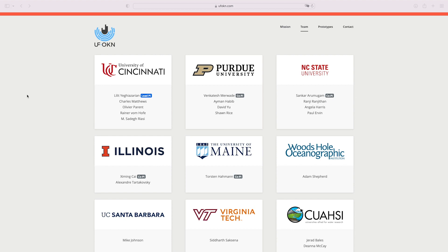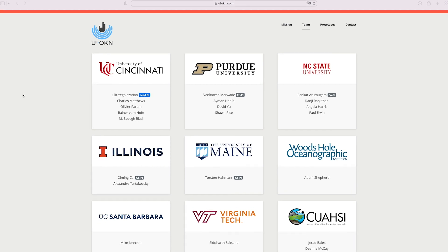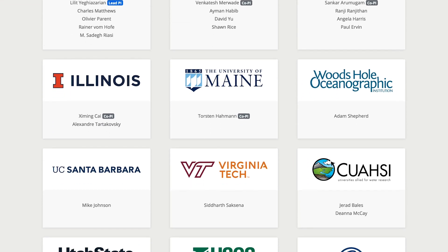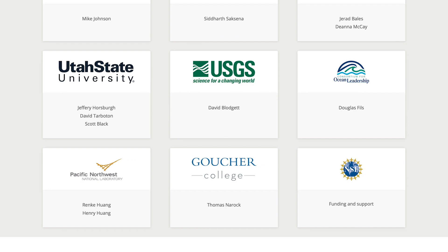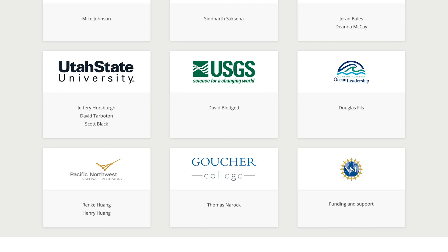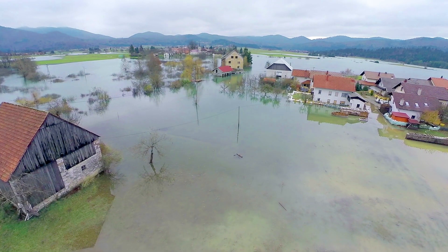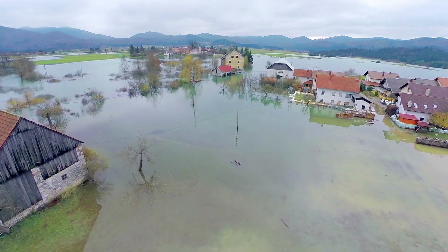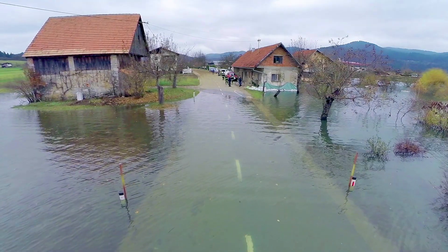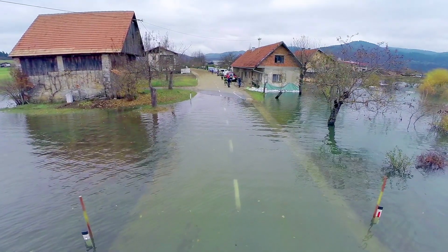The work we do requires unprecedented engagement not only among experts from different disciplines, but also various organizations and stakeholders. What drives our team is the intellectual challenge of solving this convergent problem and the realization that what we're doing will improve the lives of millions of people.